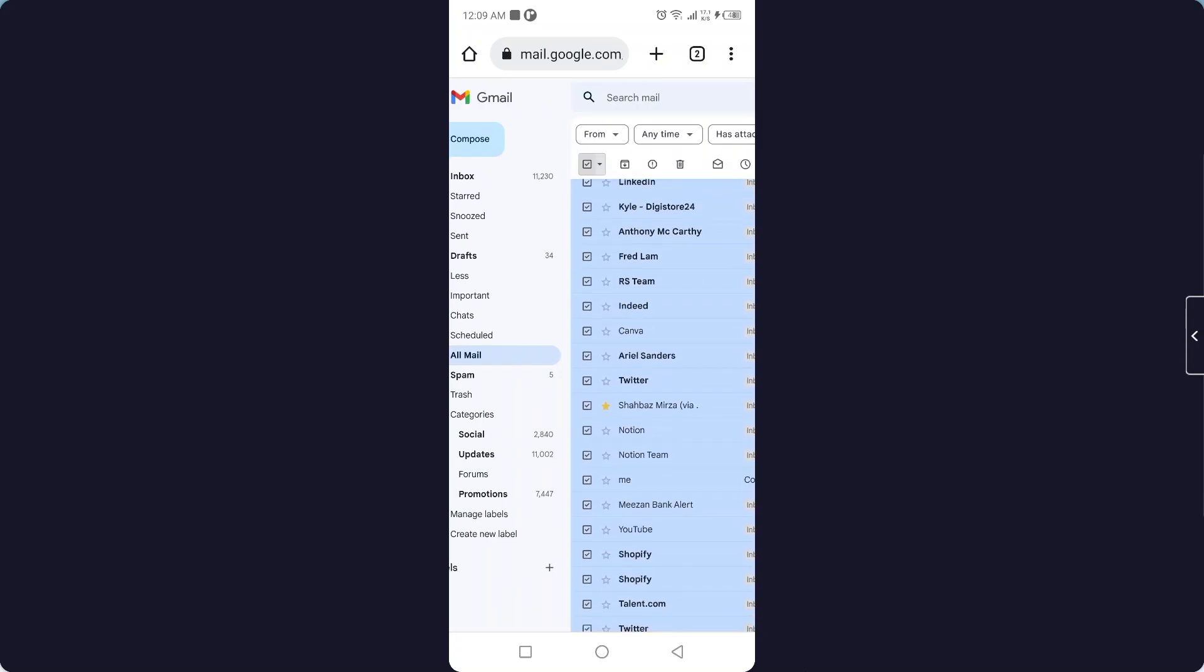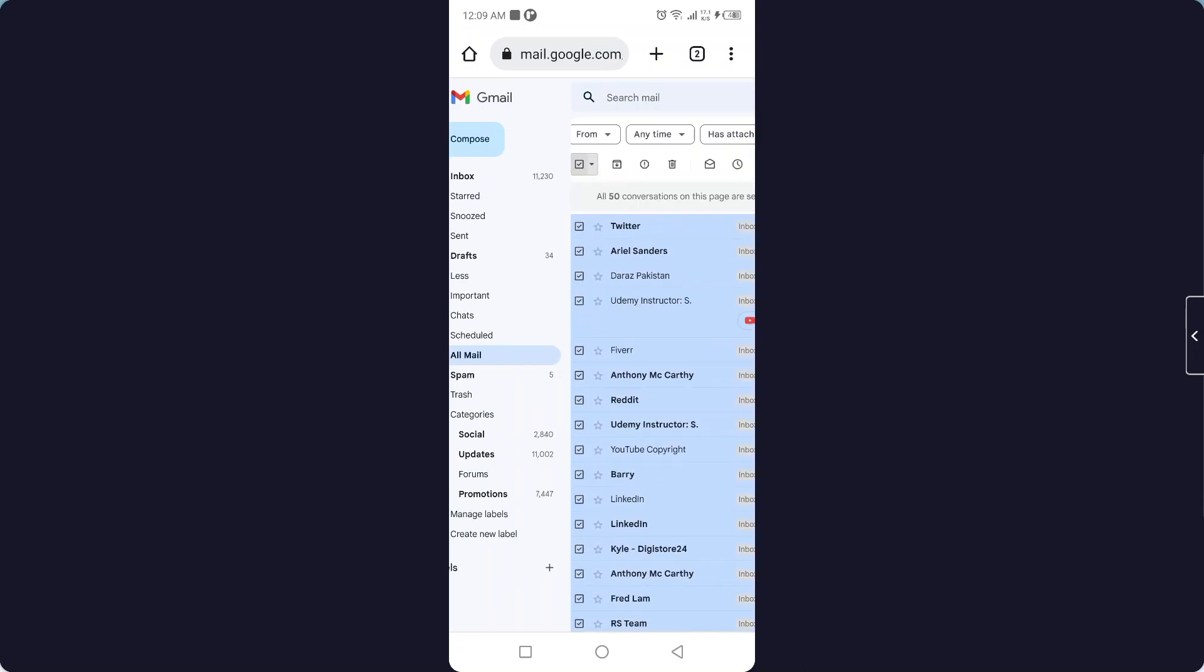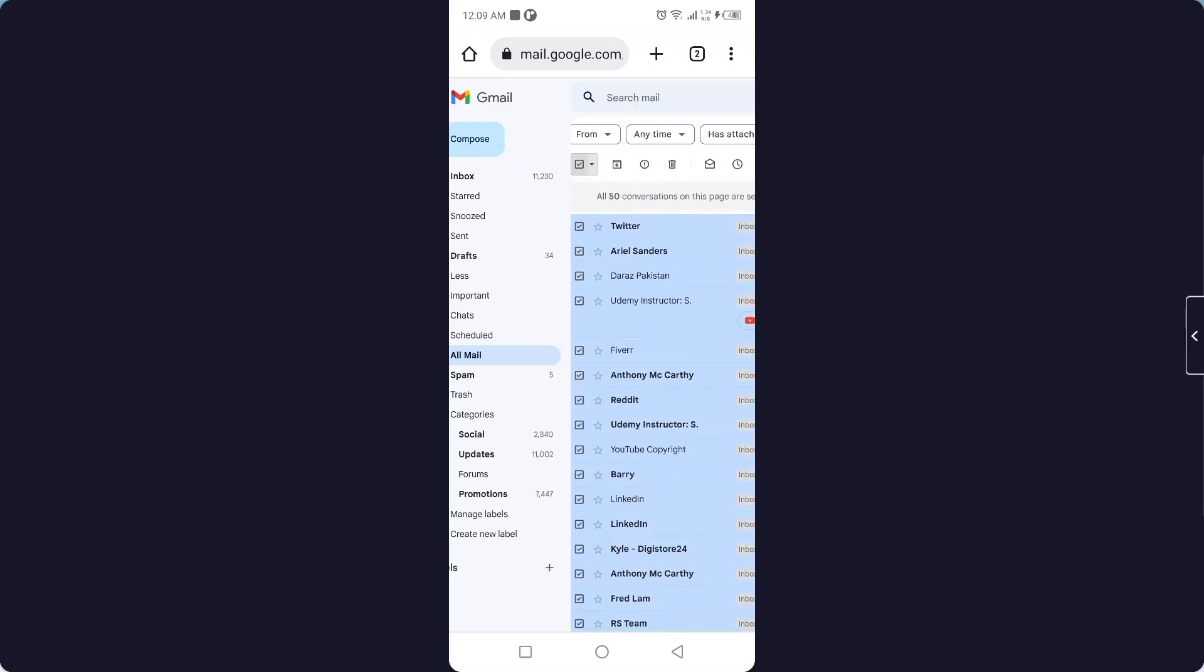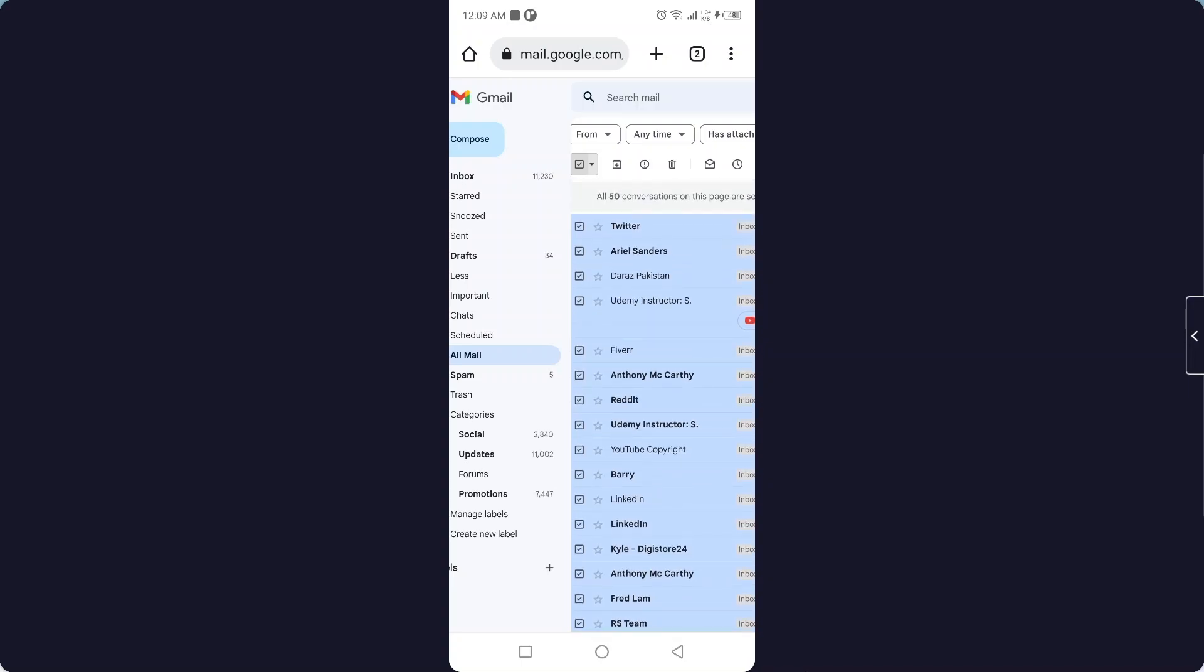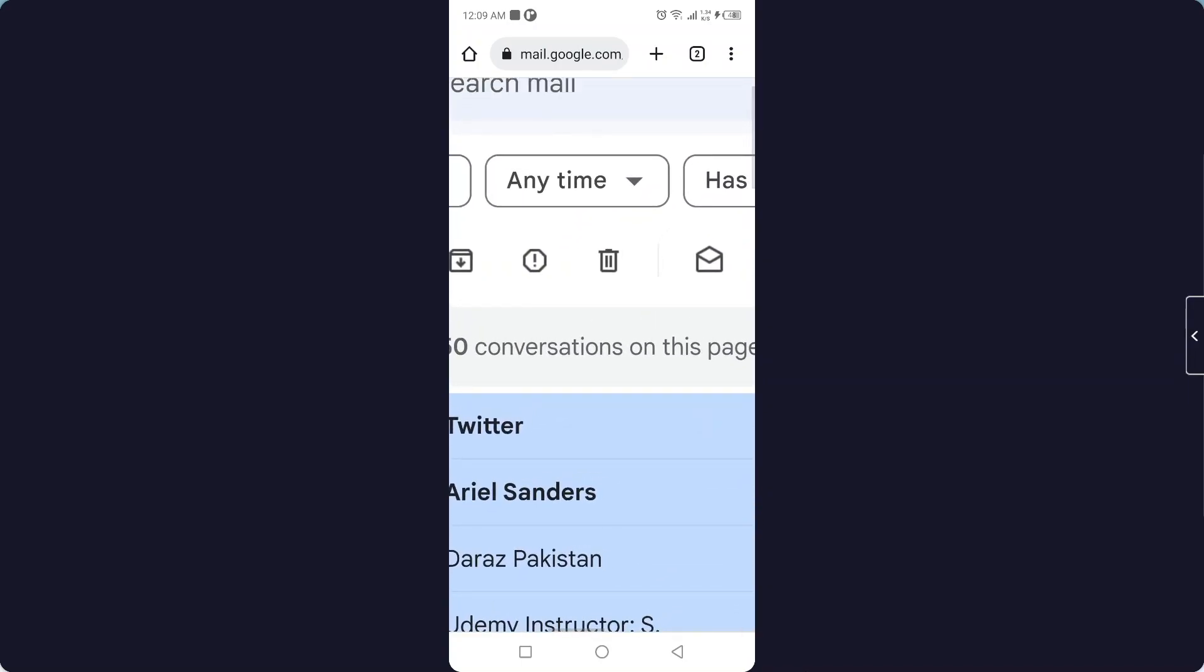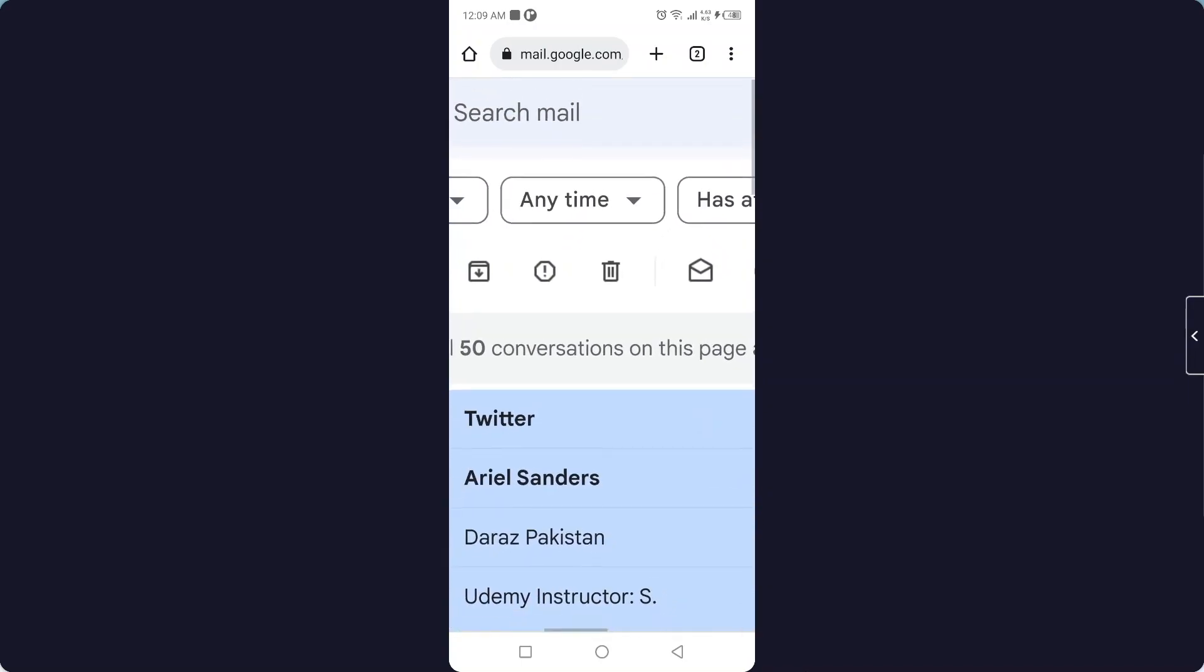And then you need to click on the delete icon. Once you click on that, your all mails will be deleted from your Gmail.